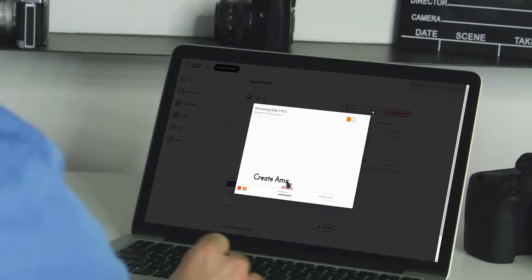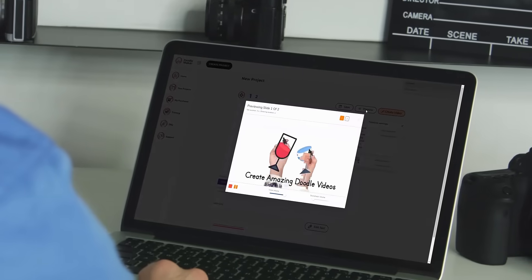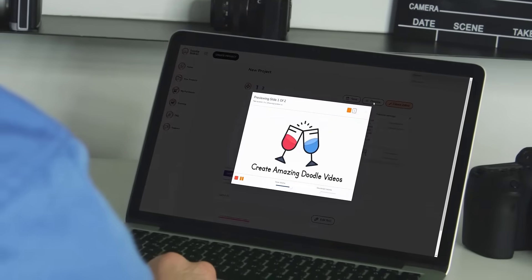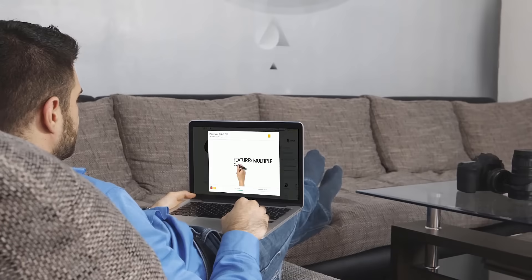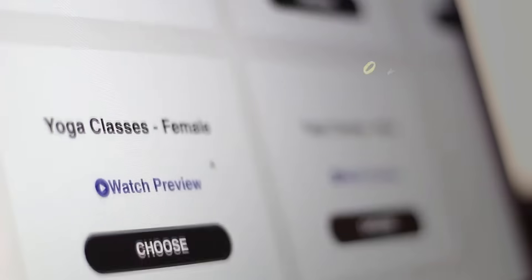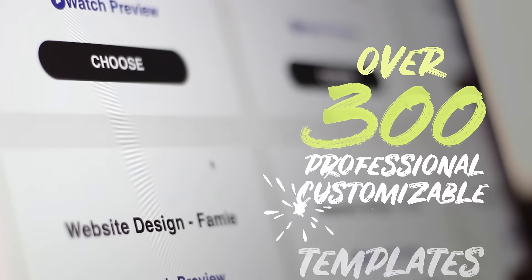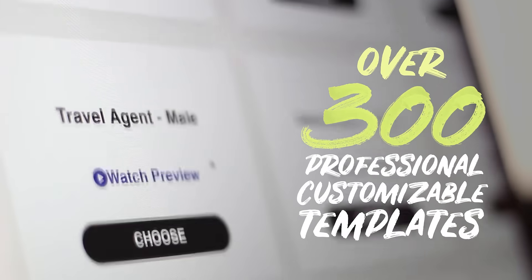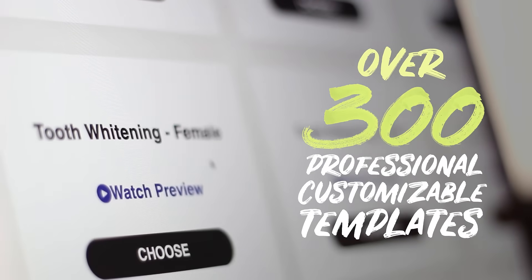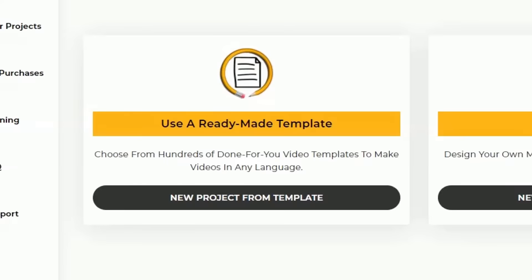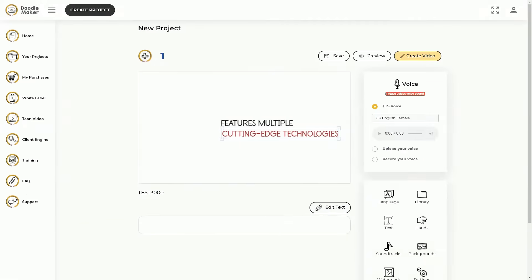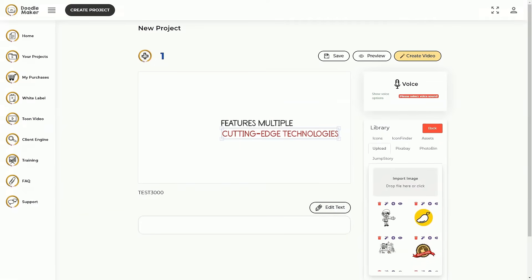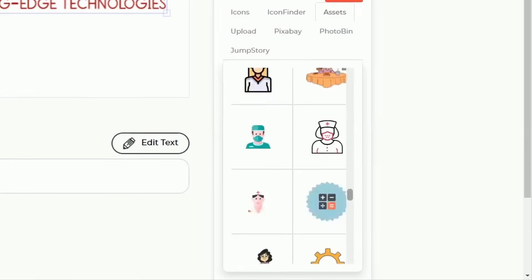You can make studio quality videos in minutes with no technical skills or design experience. Select from over 300 professional customizable templates in today's hottest industries or create from scratch faster than ever.